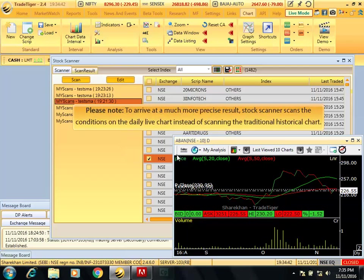Please note, to arrive at a much more precise result, stock scanner scans the conditions on the daily live chart instead of scanning the traditional historical chart.